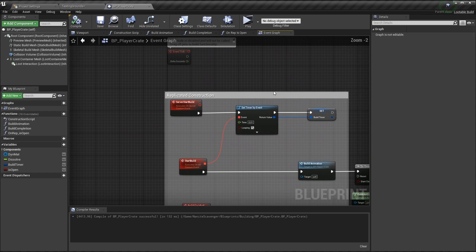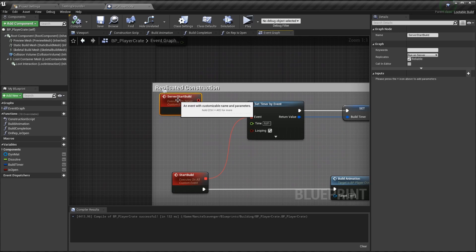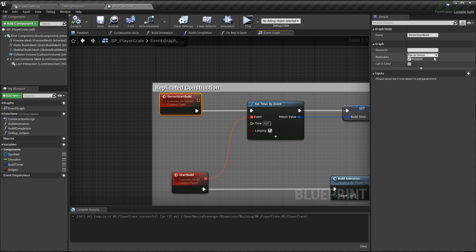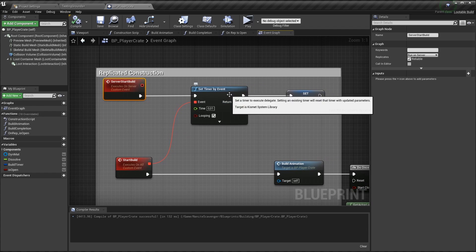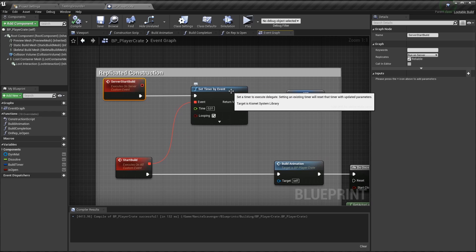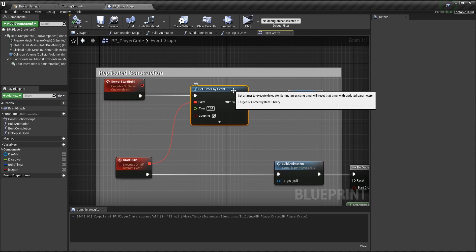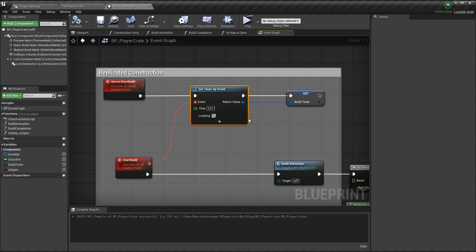The idea is that only the server is allowed to do critical actions like spawning objects. When the object is placed, the server starts the building process, which in this example consists of changing the dissolve effect from fully dissolved to fully visible. To have a smooth transition, we need to update that parameter in small increments. The tick could be used for that, but using the tick can be expensive for performance. And I wanted to make a habit to use that as little as possible. So another option is to use a timer. A timer that activates in very short intervals over and over until it's cleared.